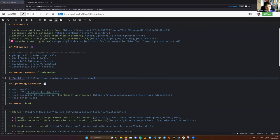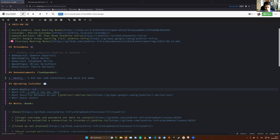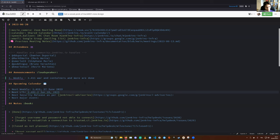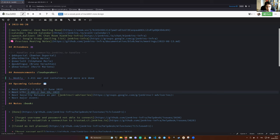Let's continue with the upcoming calendar. I expect the next weekly release 2.4.12 next week, the 27 June 2023, is that correct? Next LTS release is planned for next week, the Wednesday, the day after the weekly, 2.401.2, 28th of June. Is there any question, clarification?